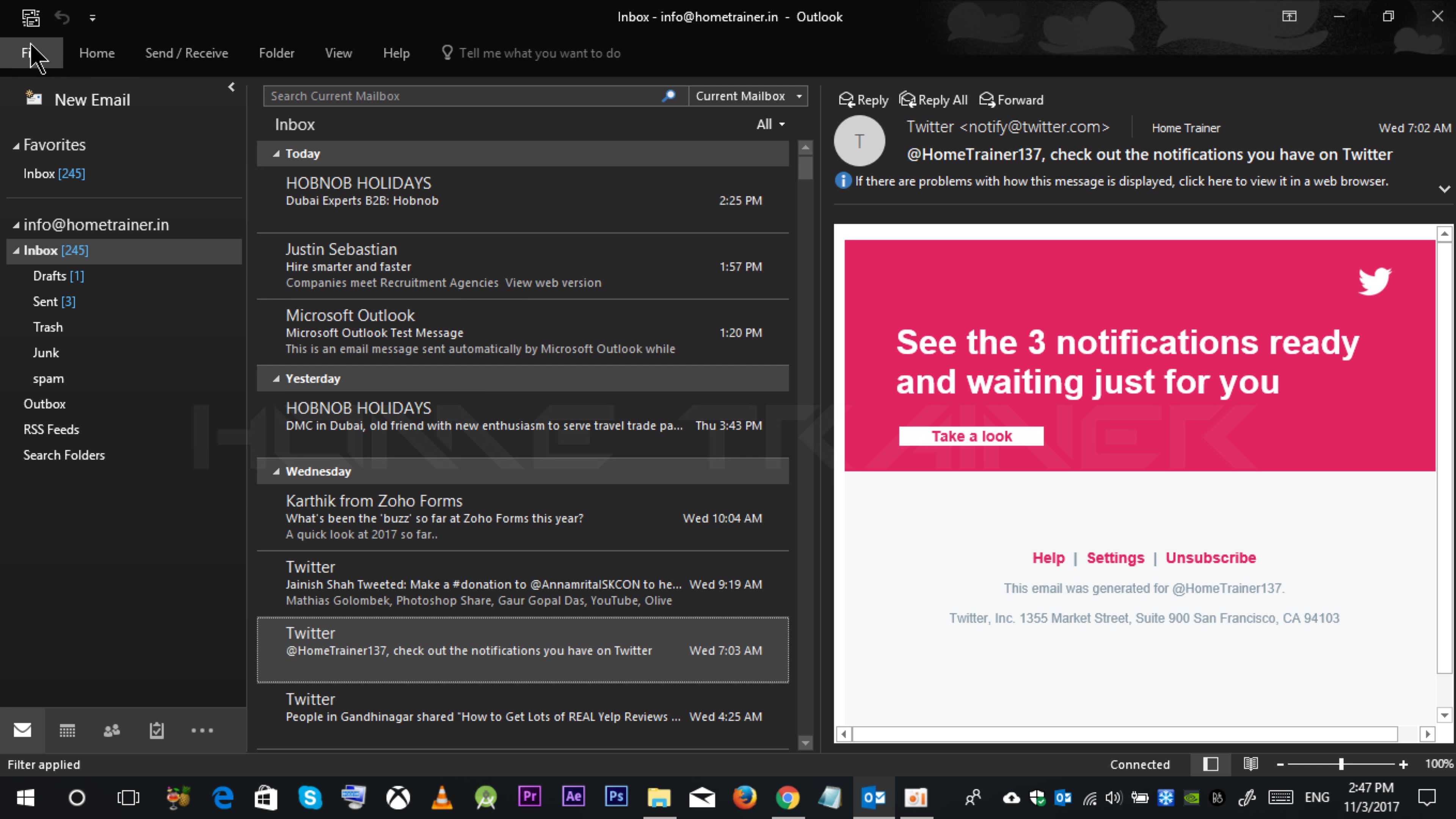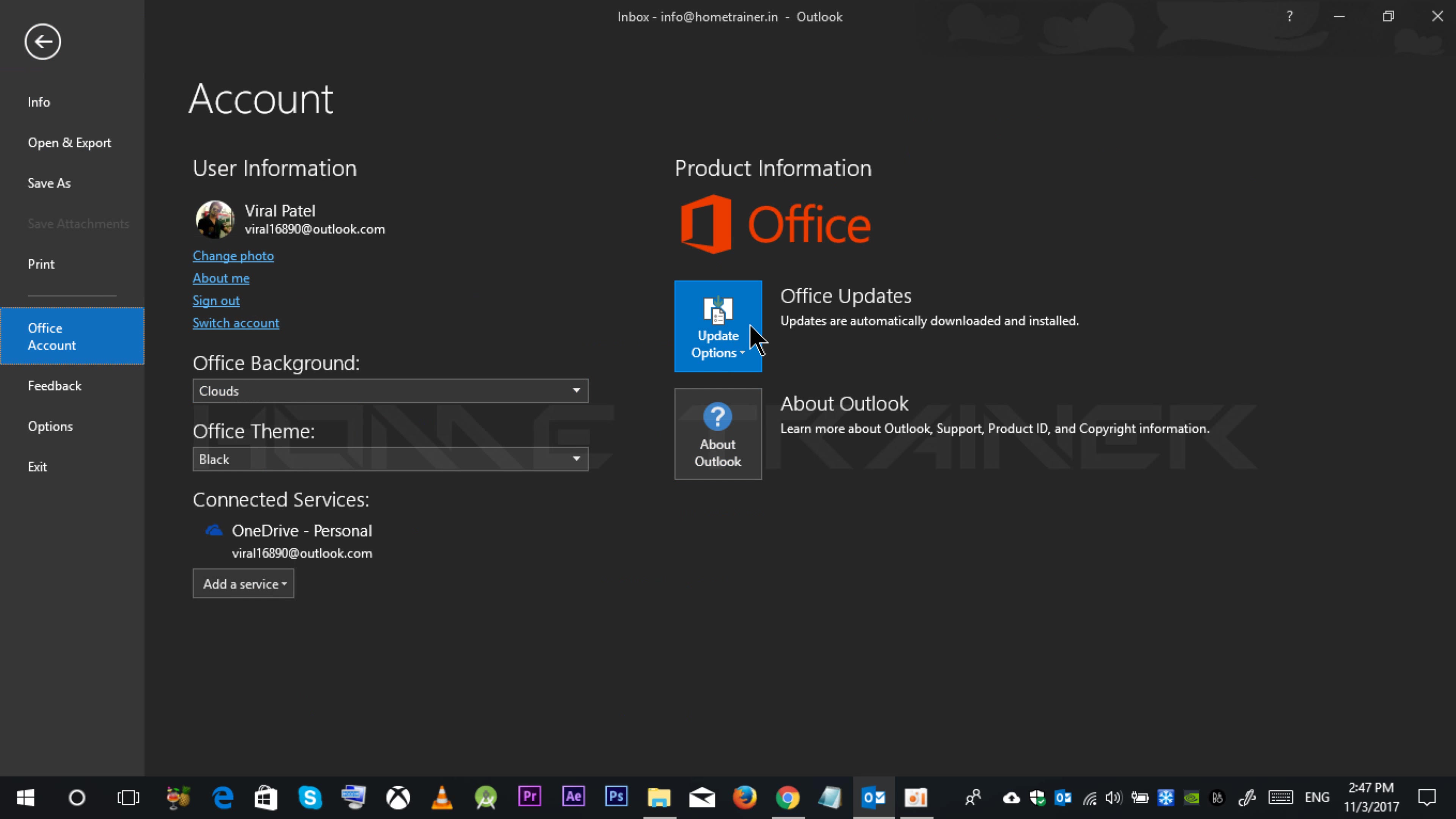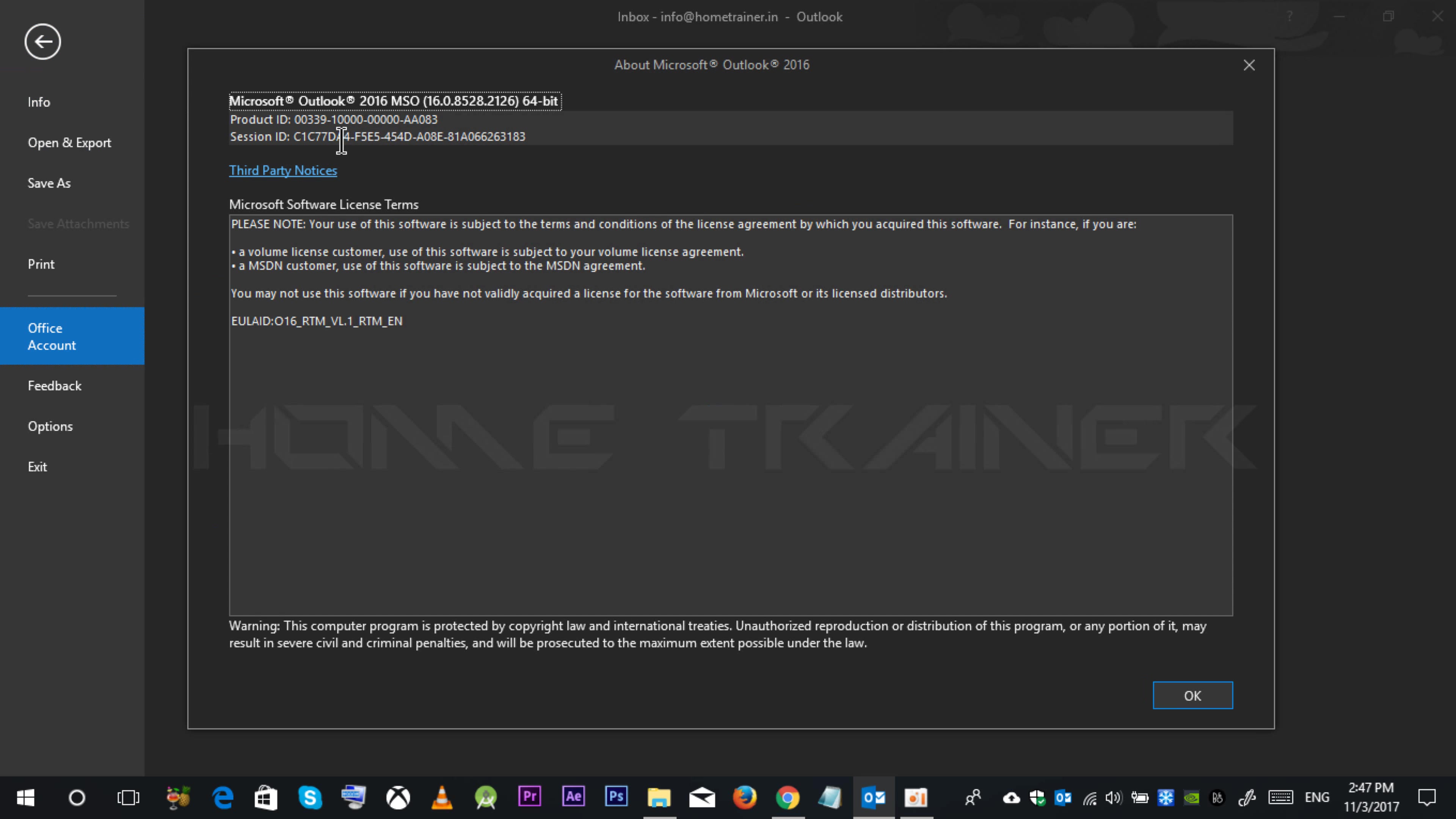You can check your version over here. Go to file, office account, and you can check about Outlook. Currently I am using 2016 version.